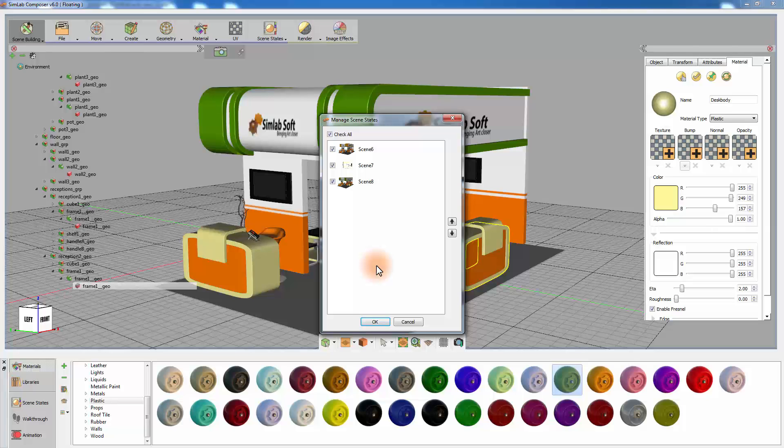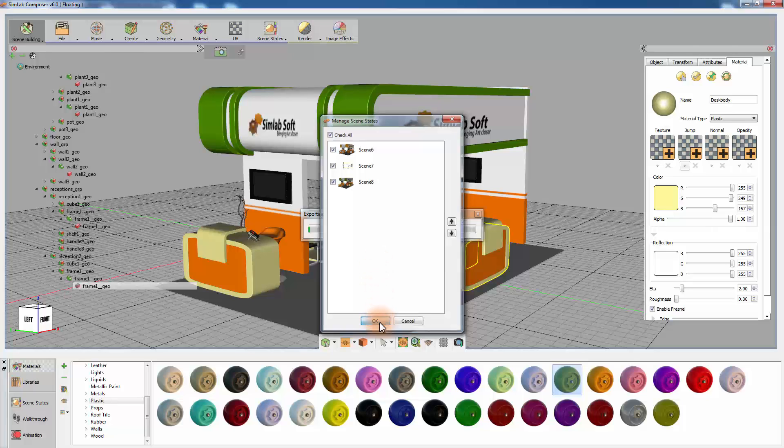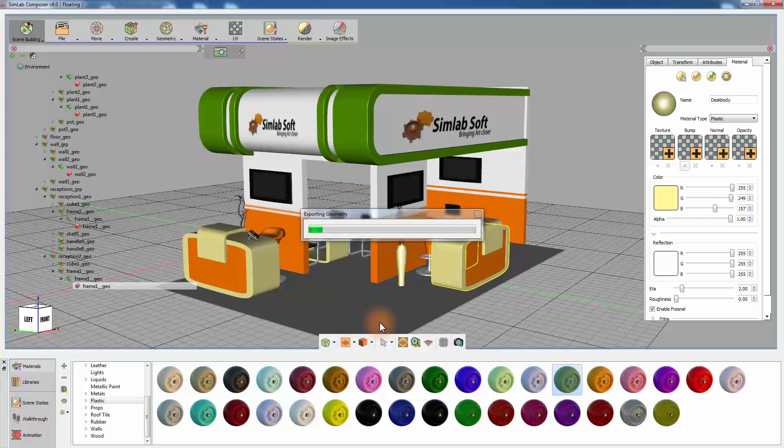Select the Scene States you want to export along with the 3D PDF document and click OK.